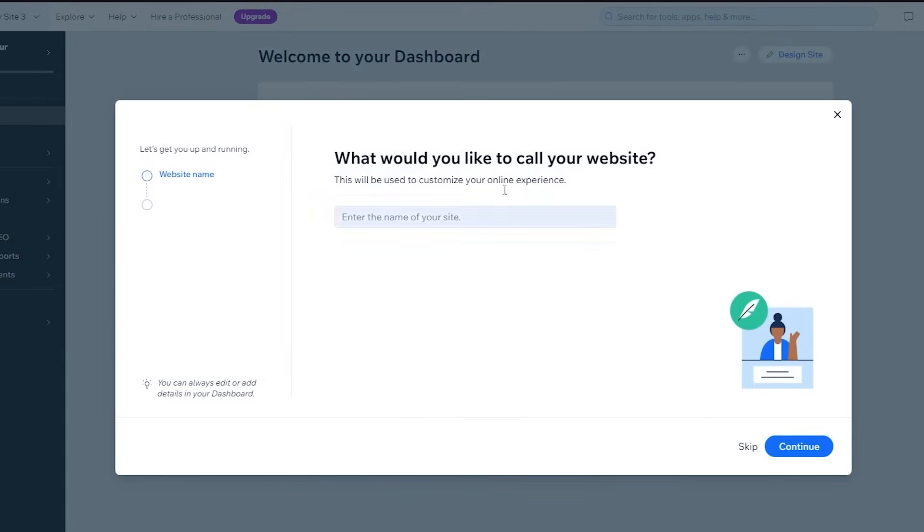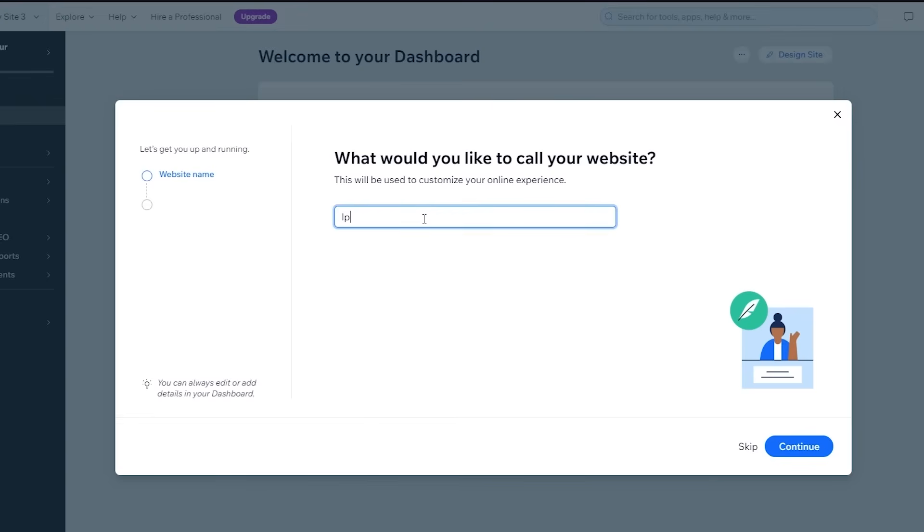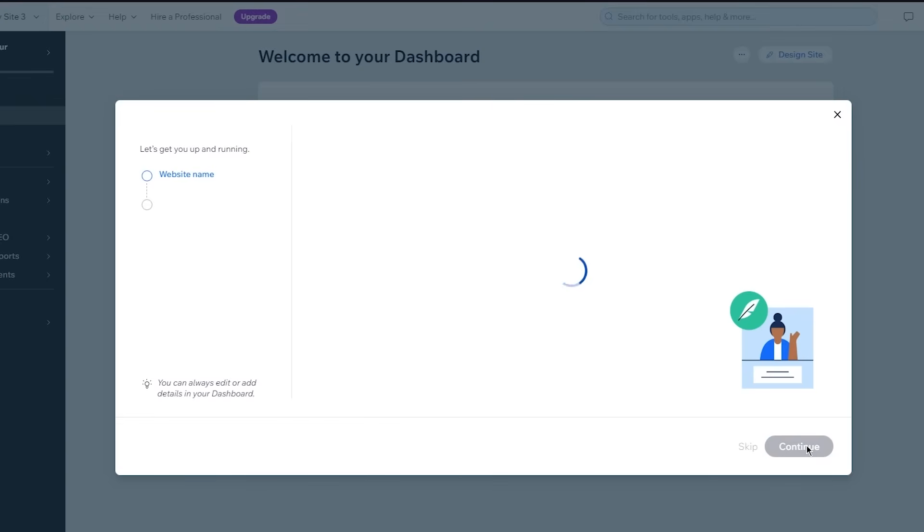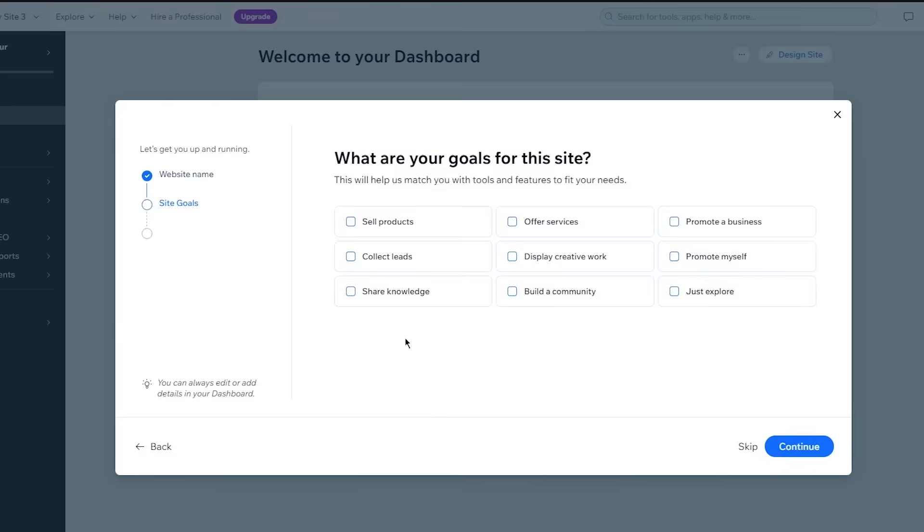Like connect a custom domain. These are things that you can add if you want to, because obviously for a landing page, a domain does need to be there. So what would you like to call your website? Obviously it's a landing page. So I'm just going to call it LP. I'm going to click on continue site goals.